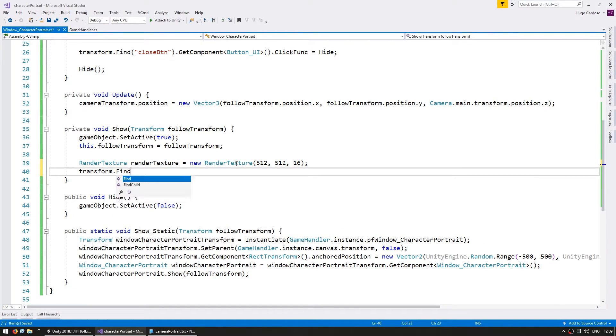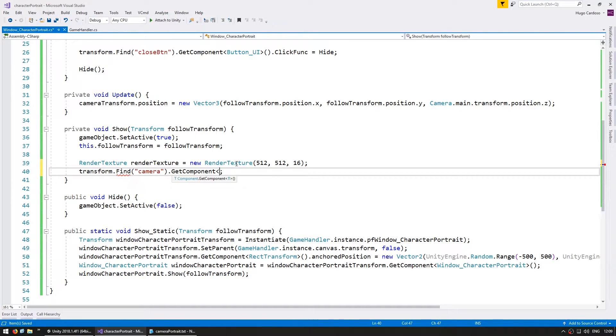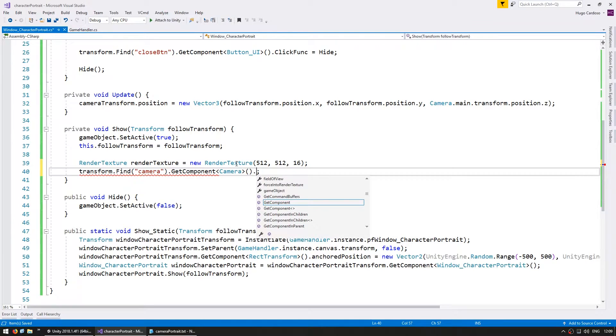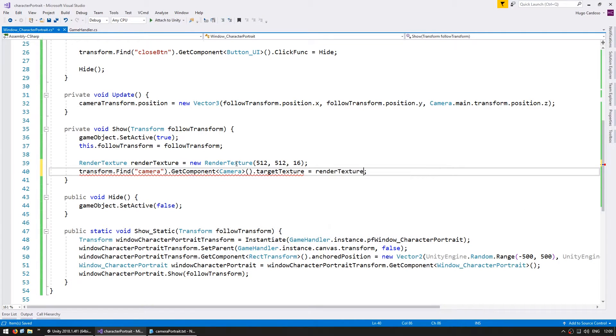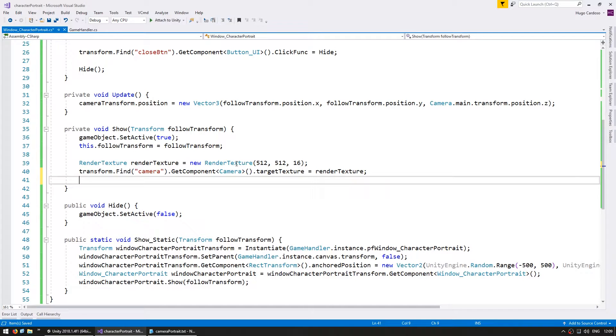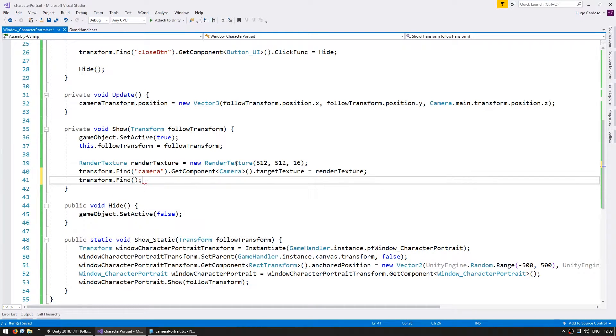So transform.find our camera.com. Get the camera component and set the target texture to our rendered texture. We also need to set the raw image to display this rendered texture. So go into the transform.find our raw image.